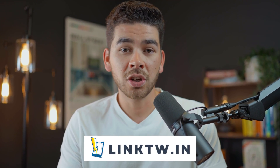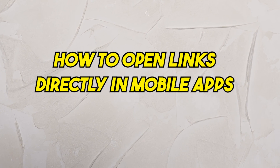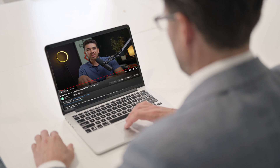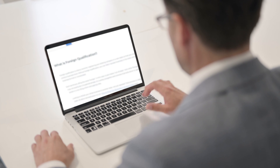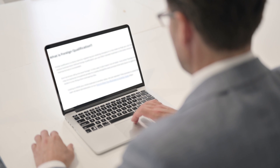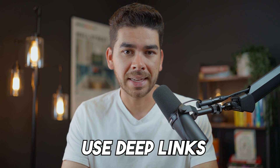Welcome back to the channel. In today's video we are going to share our review of LinkTwin and show you exactly how to open links directly within your mobile app using deep links. If you've ever opened a link from a platform like YouTube and the link either takes you from the app that you're in to a browser or another app, then you have been linking your websites incorrectly. The right way to do this is to use deep links, and using an app like LinkTwin is going to allow you to do that.